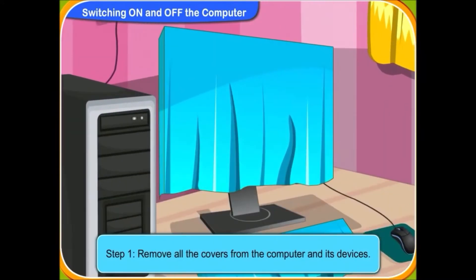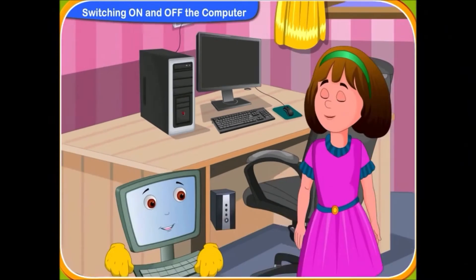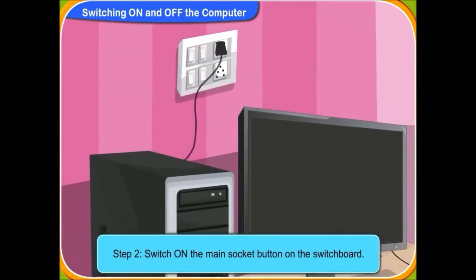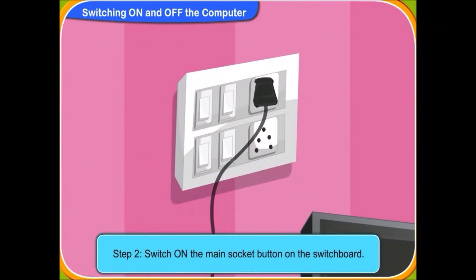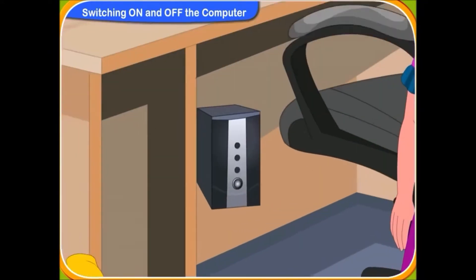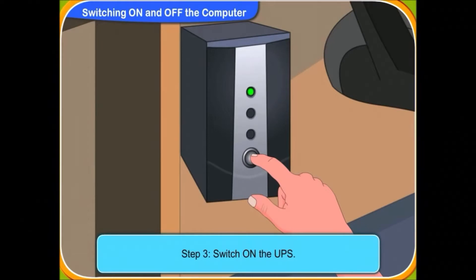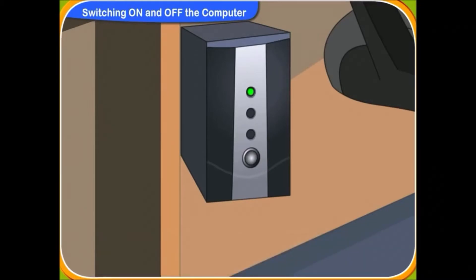First, remove all the covers from the computer and its devices. Now, switch on the main socket button on the switchboard. Yes, I have pressed the switch on. Now, switch on the UPS. Yes, I have pressed the UPS button on. Look, a green light is glowing in the UPS. Yes, the UPS has powered up now.